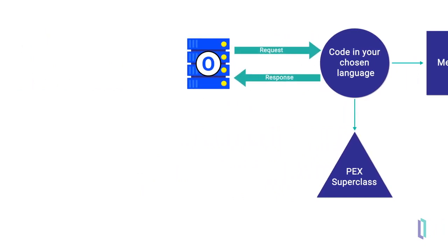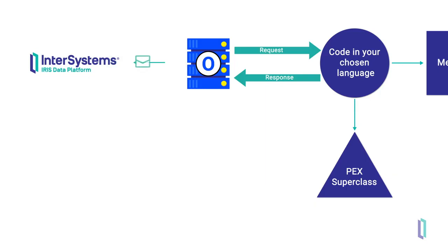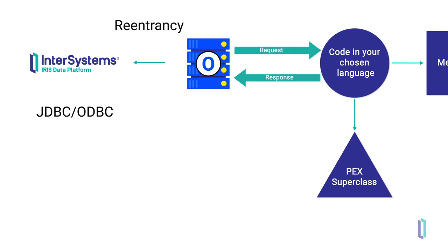While handling a request, your code can even reuse the same connection to perform other operations in InterSystems IRIS, such as querying the database using JDBC or ODBC. This feature is called re-entrancy.